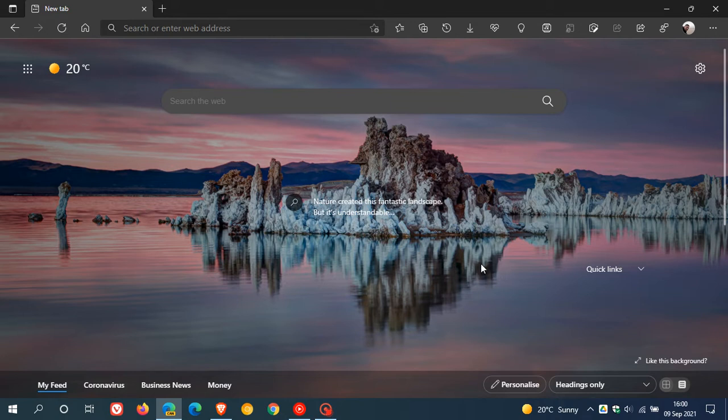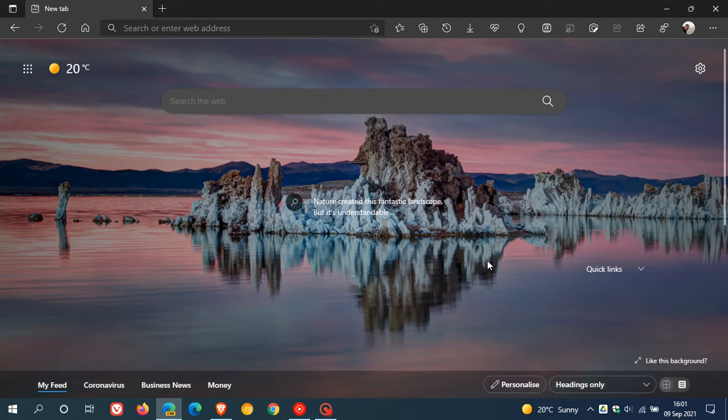Previously, if you wanted to save a web page as a PDF in Edge, you'd have to visit your print window and go through a couple of extra options to save a page as a PDF.